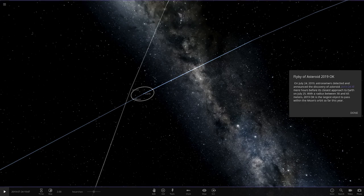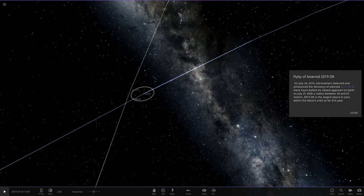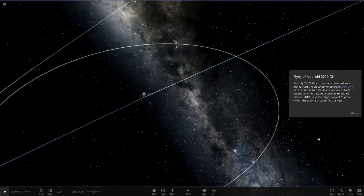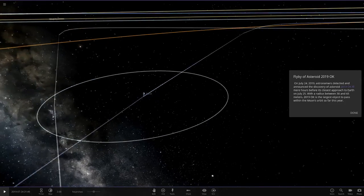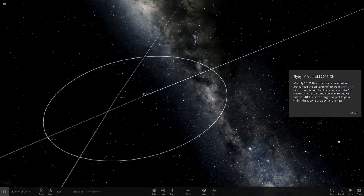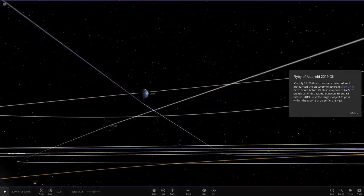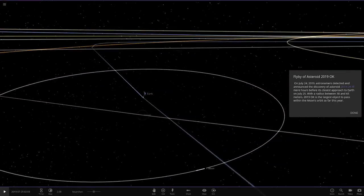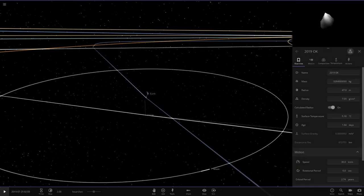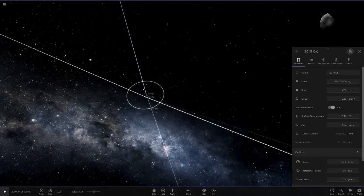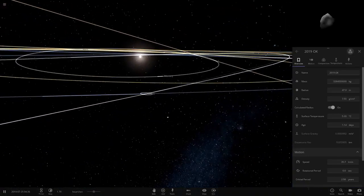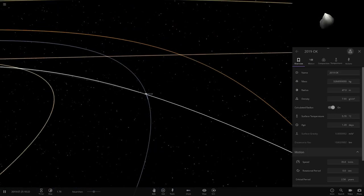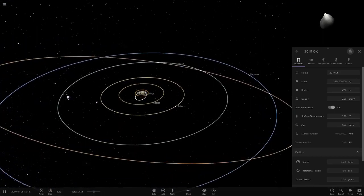Let's just pause it. July 24th 2019, astronomers detected and announced the discovery of an asteroid 2019 OK, that's a pretty interesting name. Mere hours before its closest approach to Earth. With a radius between 30 and 65 meters, it's the largest object to pass within the moon's orbit so far this year. As we can see, it goes in between the Earth and the moon's orbit there. Look how close it gets to Earth at that point. You're not going to spot that in the night sky, it's just way too small. But it's still a pretty significant object for its size to pass by the Earth.